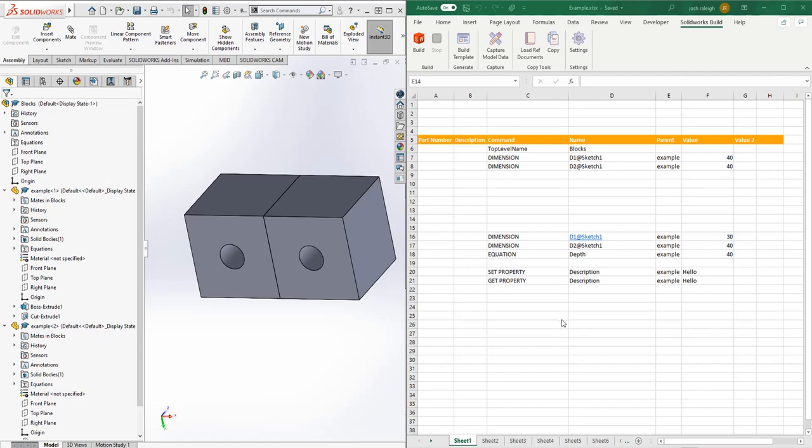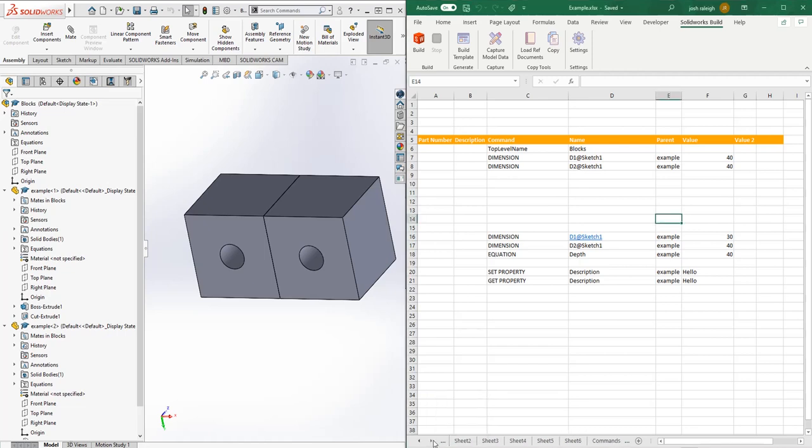This is a demonstration of how to use the commands in an Excel add-in that we made to automate ETO type work inside of Inventor and SolidWorks. This video will be focusing on how to use the tool with SolidWorks.